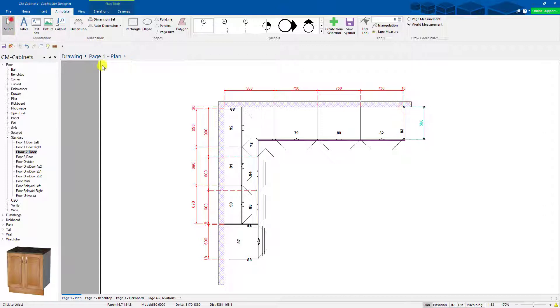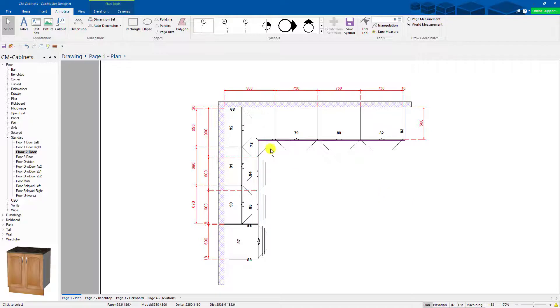So double clicking on the last point of a dimension makes it very quick to move things around. So that's today's tip.